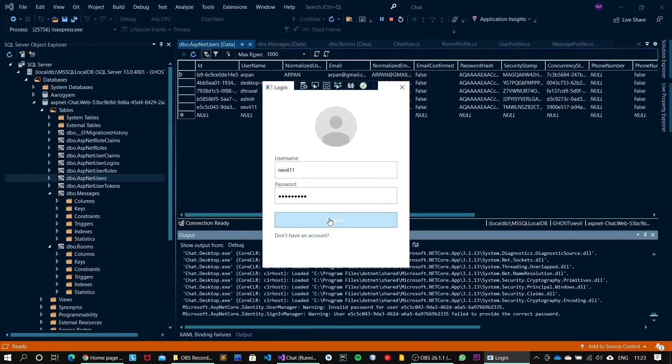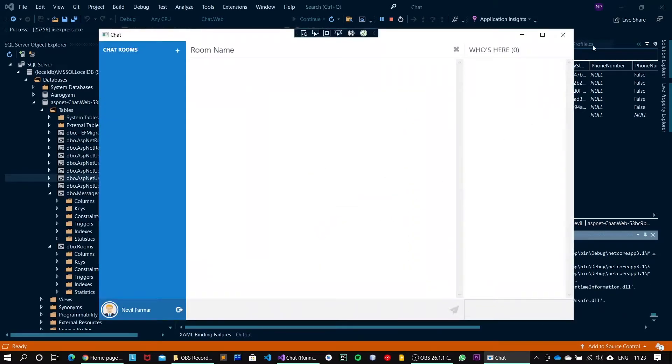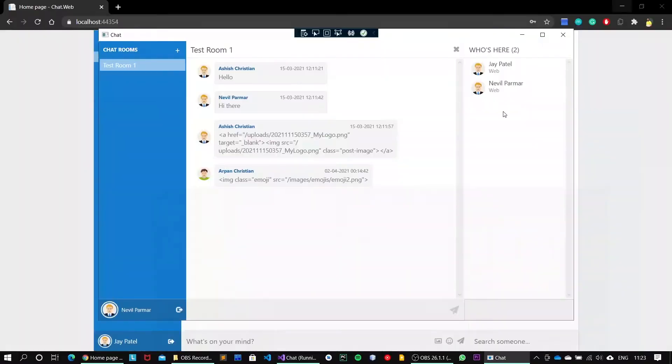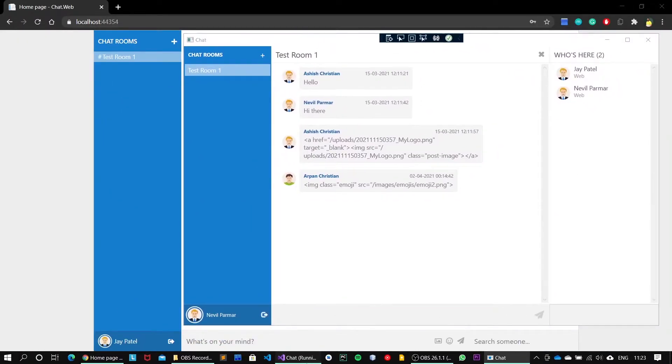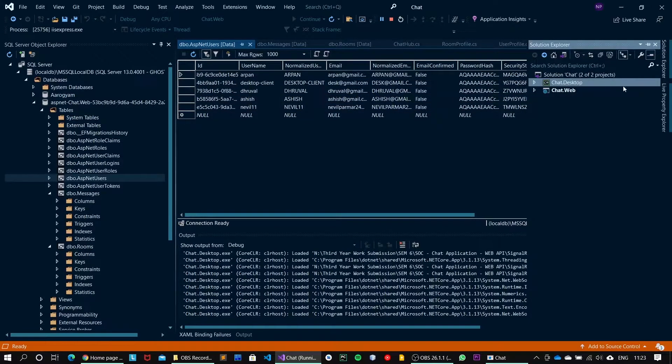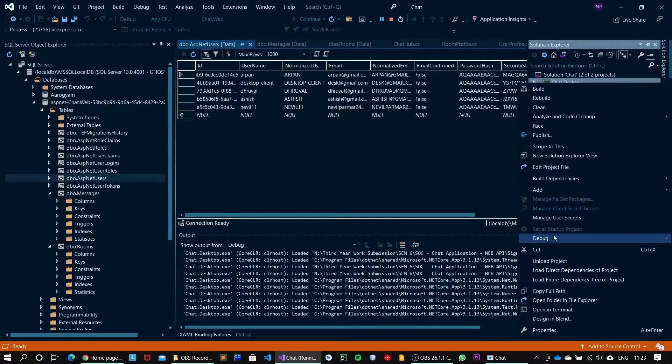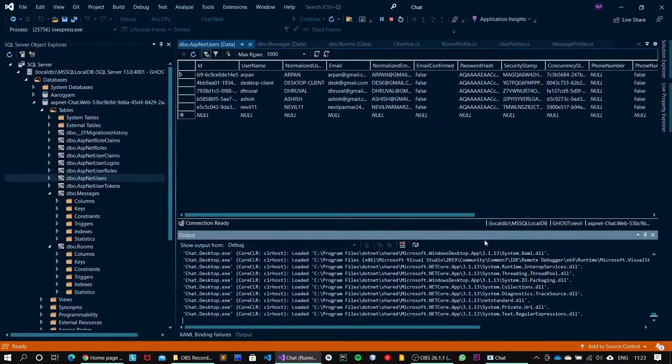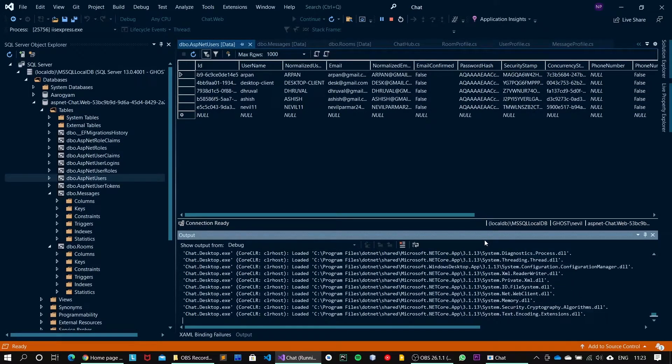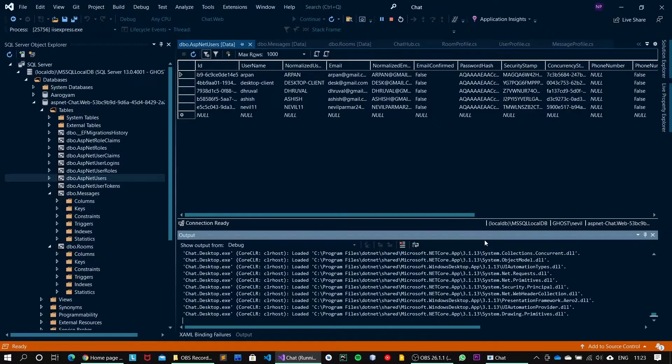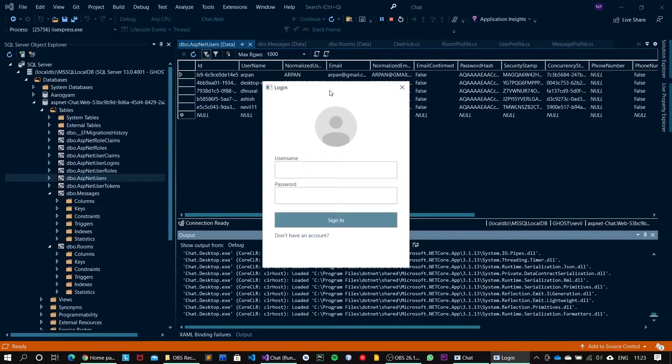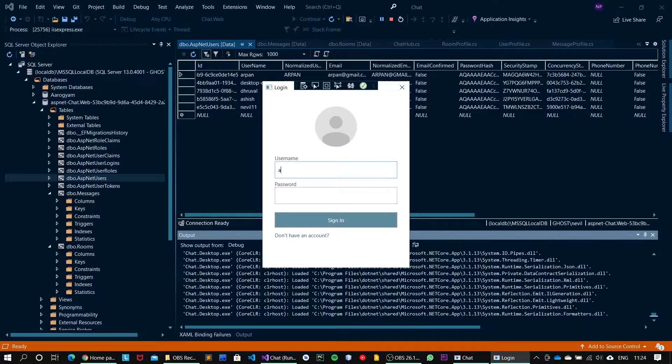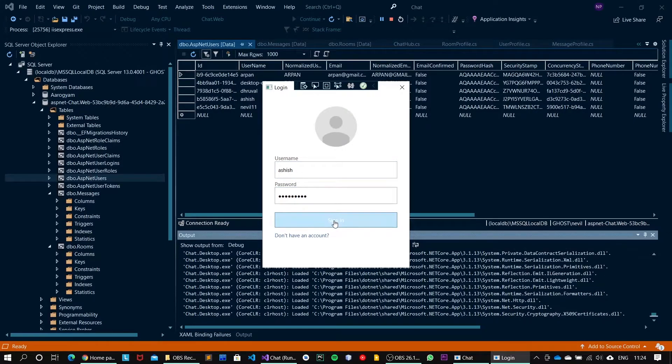Yeah, we got the login screen on the Nevil user as well. Again, let me just open another client: debug, start new instance. For that screen I will use Ashish, password will be abcd@1234, sign in.